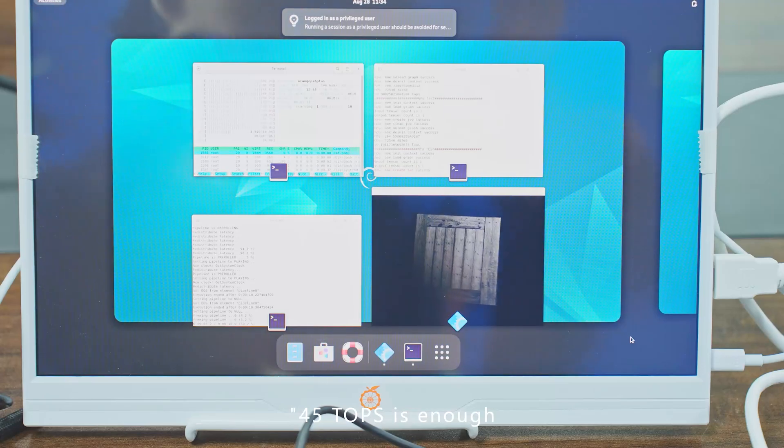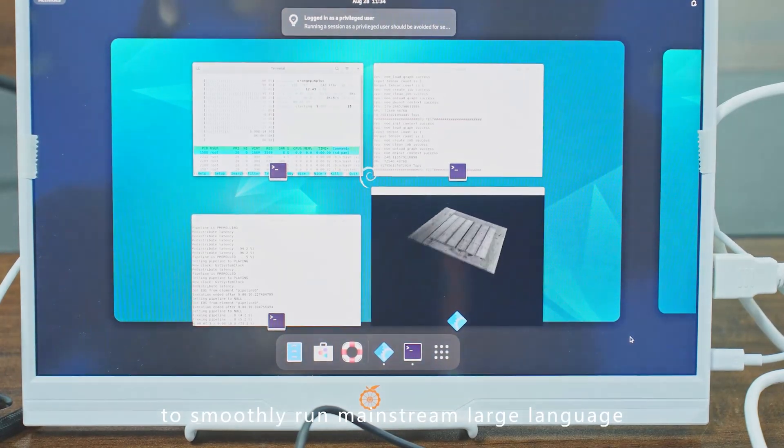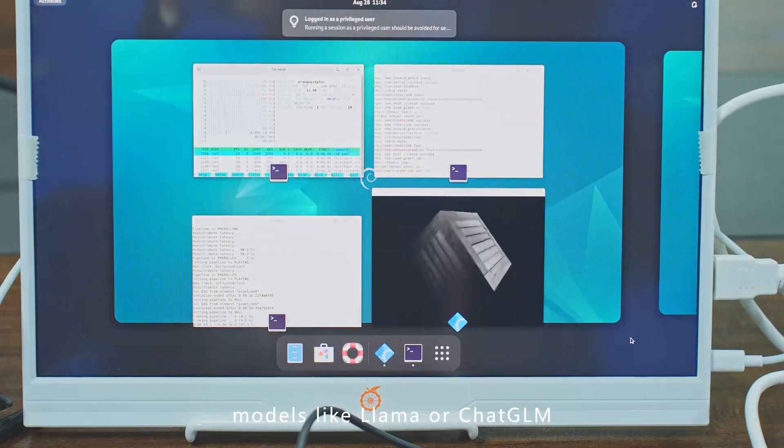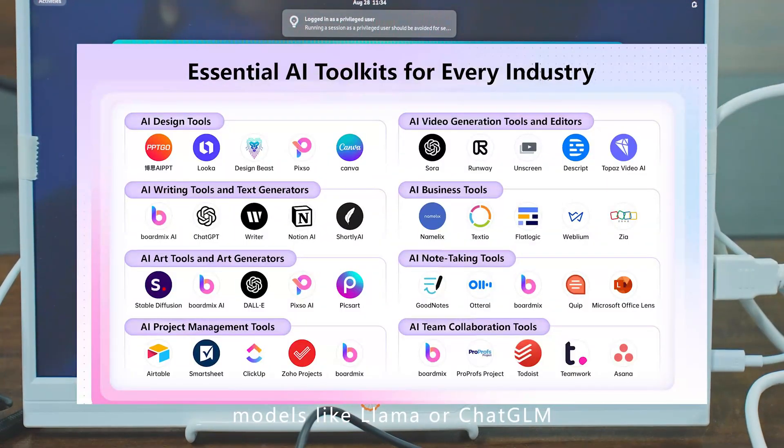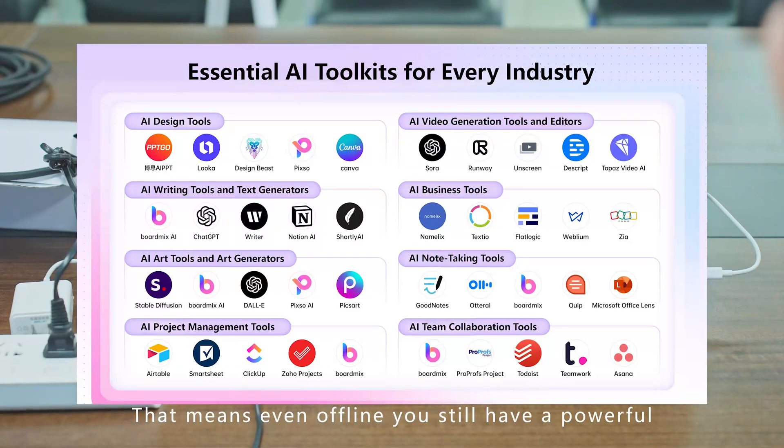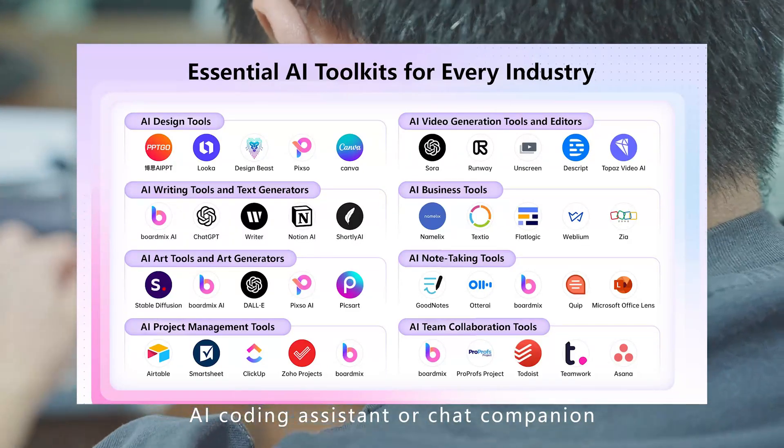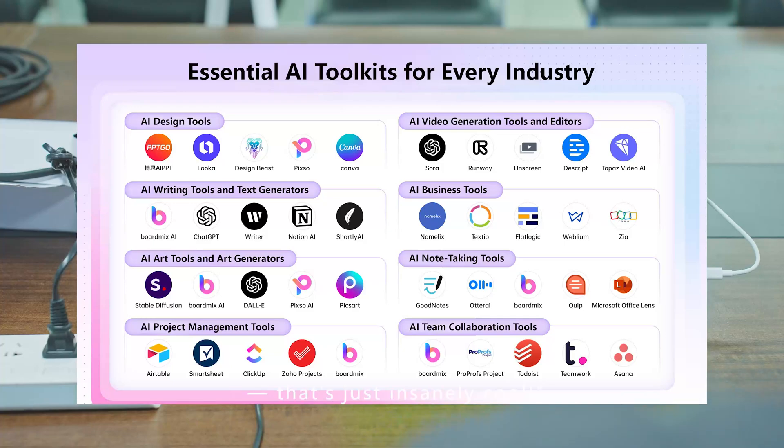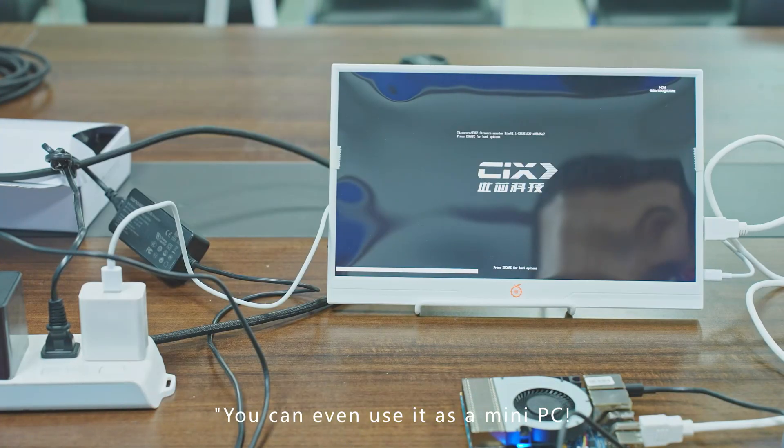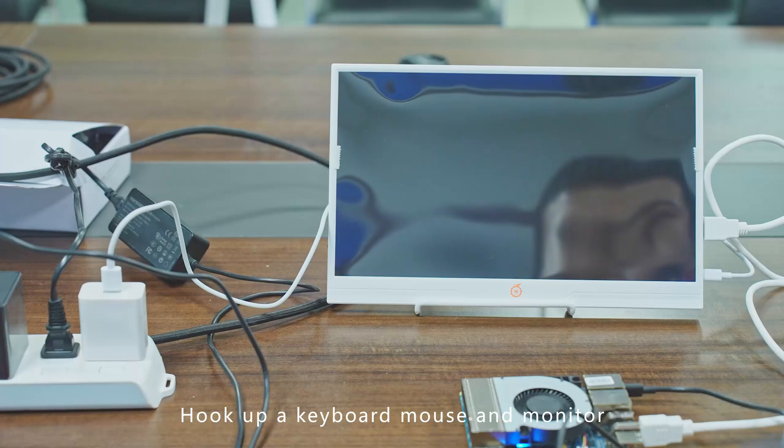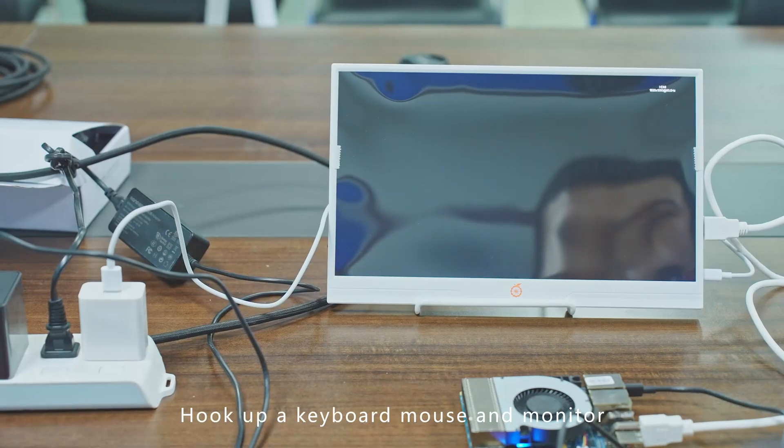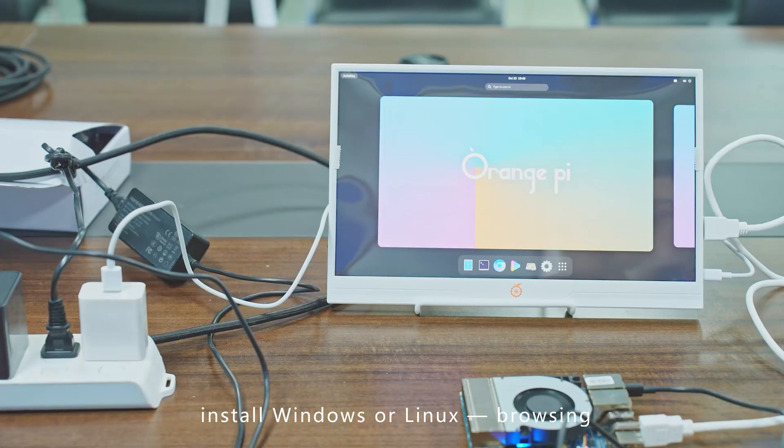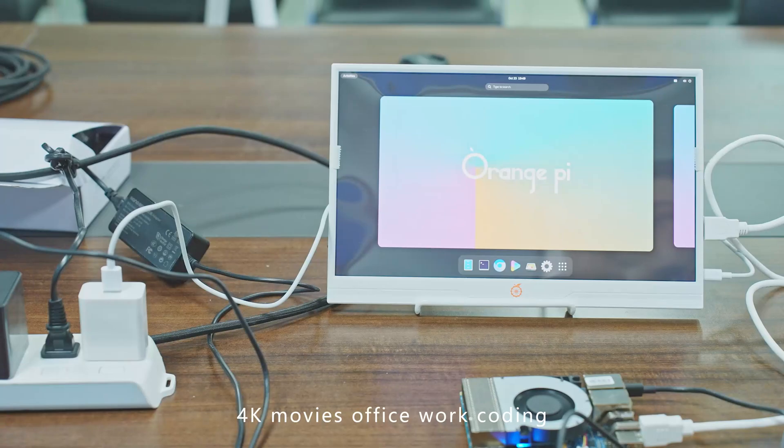45 TOPS is enough to smoothly run mainstream large language models like LLaMA or ChatGLM. That means even offline, you still have a powerful AI coding assistant or chat companion. That's just insanely cool. You can even use it as a mini PC—hook up a keyboard, mouse, and monitor, install Windows or Linux.